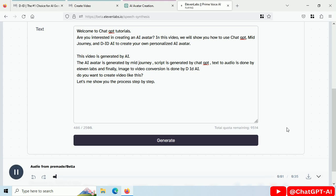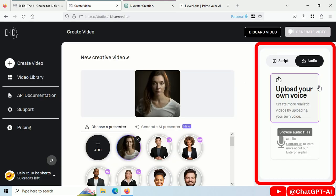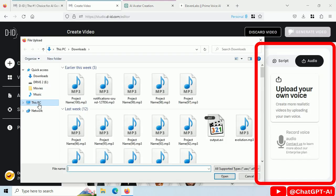Welcome to ChatGPT tutorials. Are you interested in creating an AI avatar? Download this audio file. Upload your audio file here.